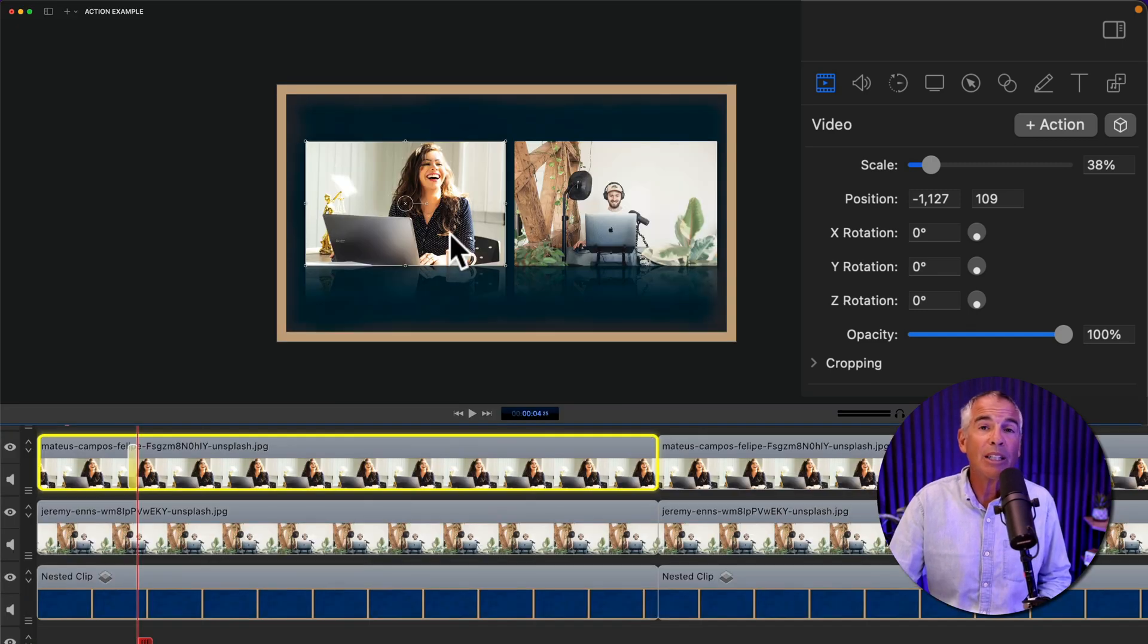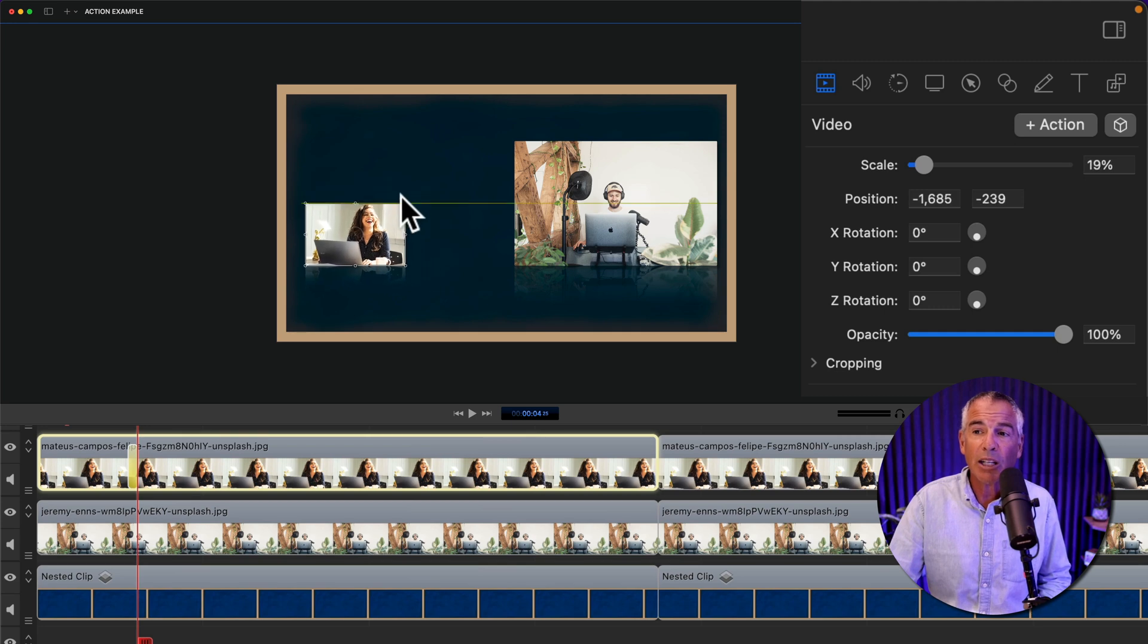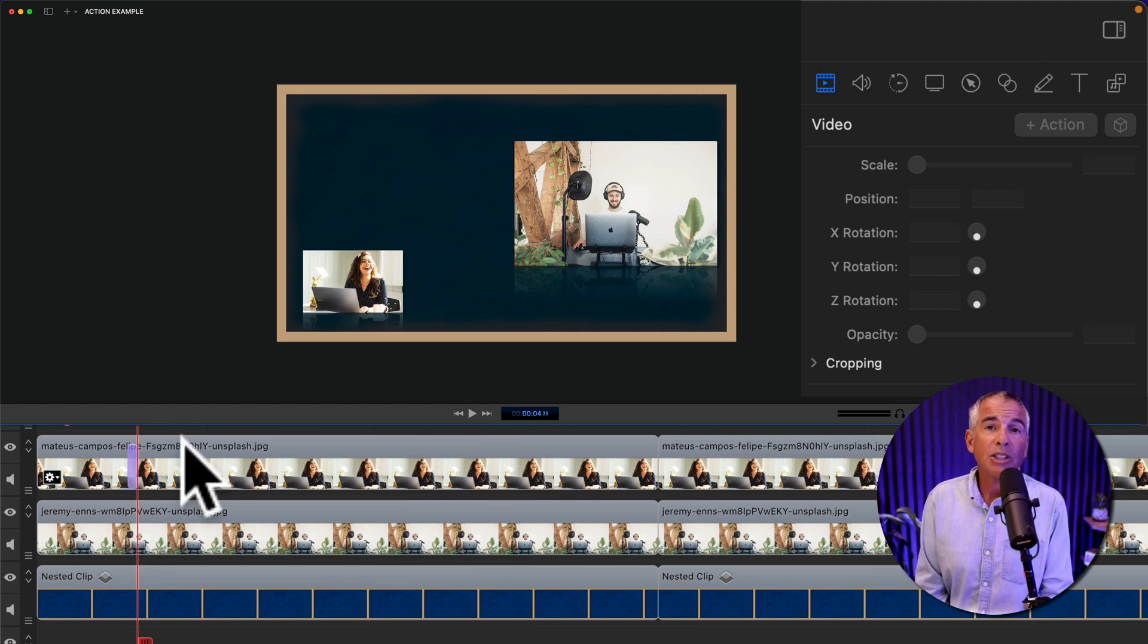Now we just need to resize this clip. So I'm just gonna drag this clip. I'm gonna shrink it down a little bit. I'm gonna bring it down into the corner. I'm just gonna click off. You'll see the action turn purple.